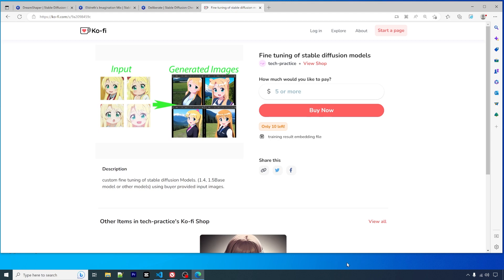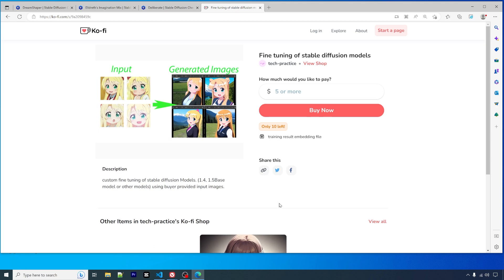What I want to do is to help people train their own fine-tuning embeddings, so I'm now introducing an item I put on my shop. Welcome to check it out. The reason that I'm offering this is that I want to help people to train that without worrying about the technical details.